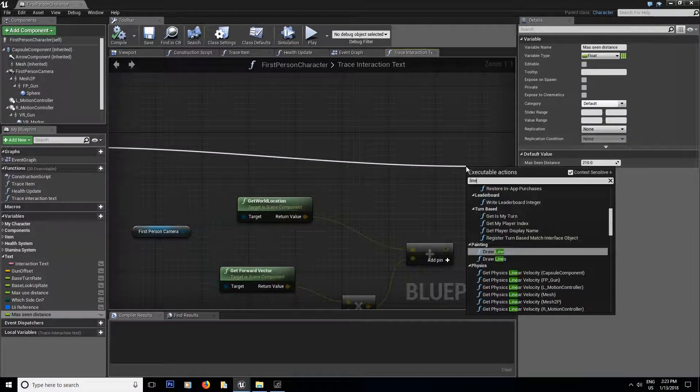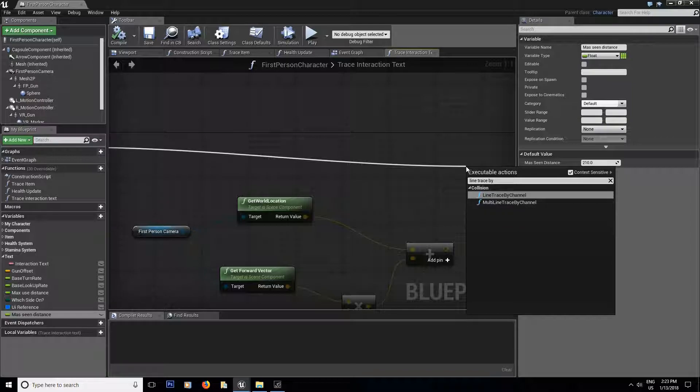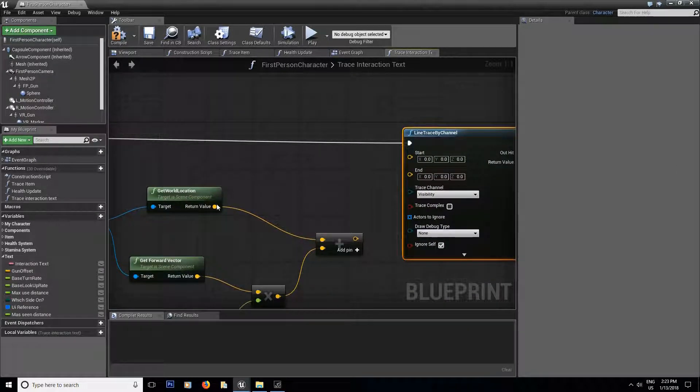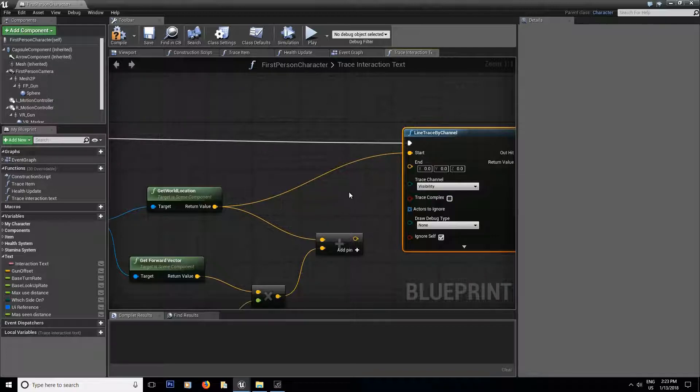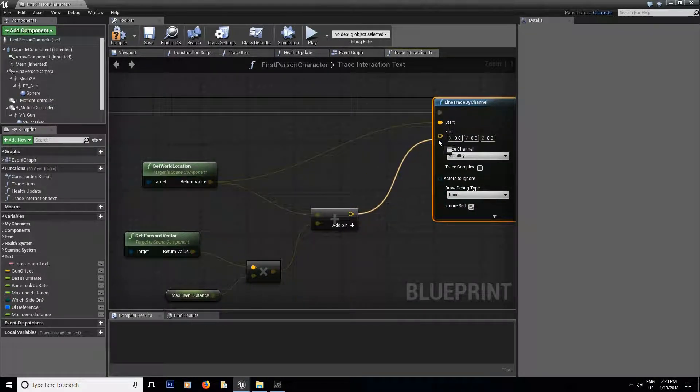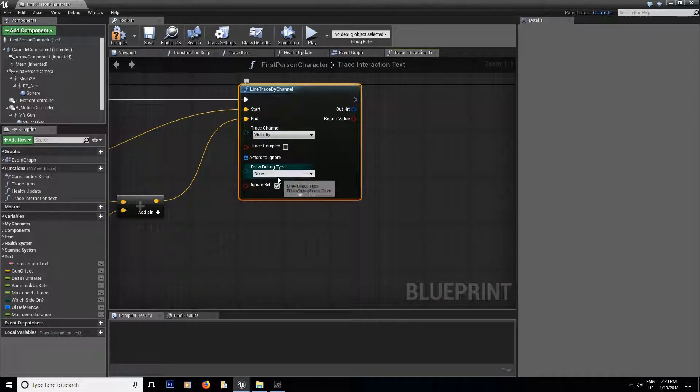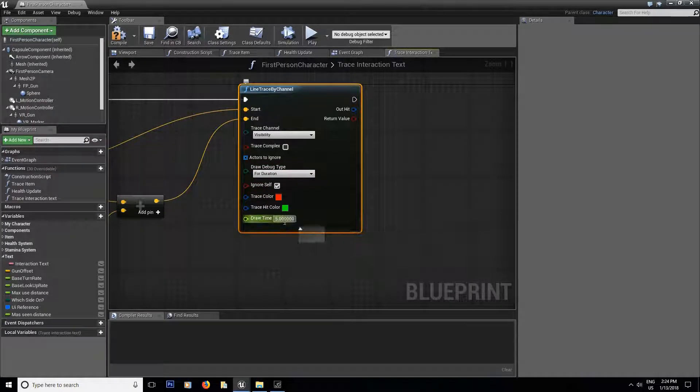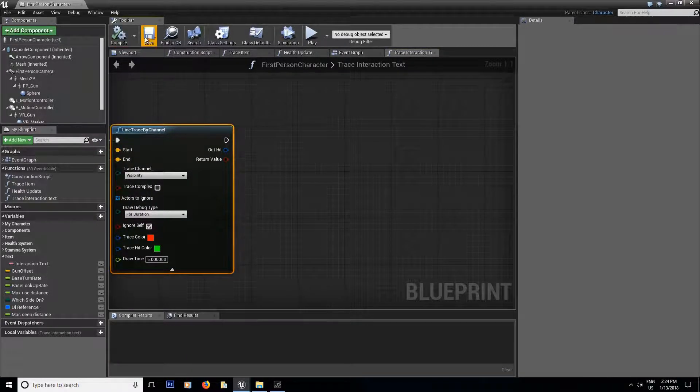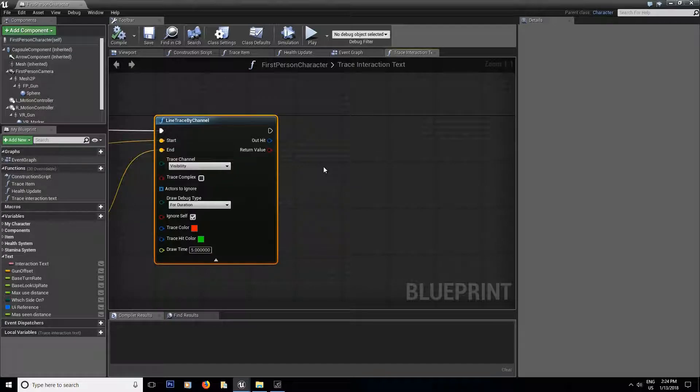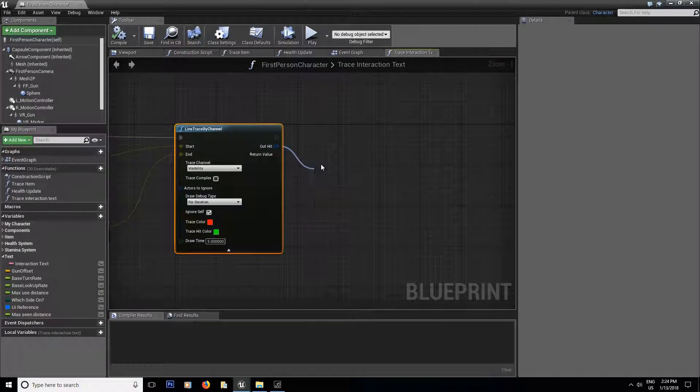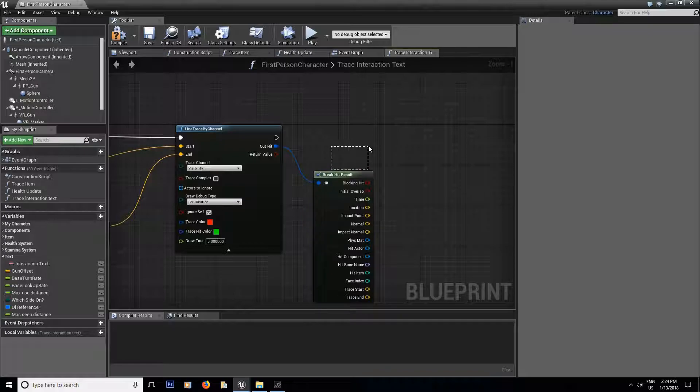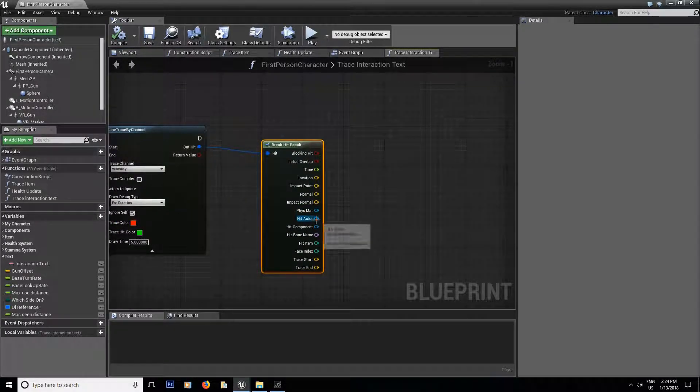So now from here, we're going to do a line trace by channel. Like that. And now we're going to connect the start to the beginning of the camera, that's where you want the line trace to start. And the end part is going to be the forward vector multiplied by the max scene distance and added to the world location. We're going to draw a debug just so we can see if everything works well. Let's leave it at draw time this and I'll compile and save. And if you want to know more in detail what is a line trace by channel, in the season one, I go more in detail with it. But since I already did it with you guys, I don't want to repeat anything.